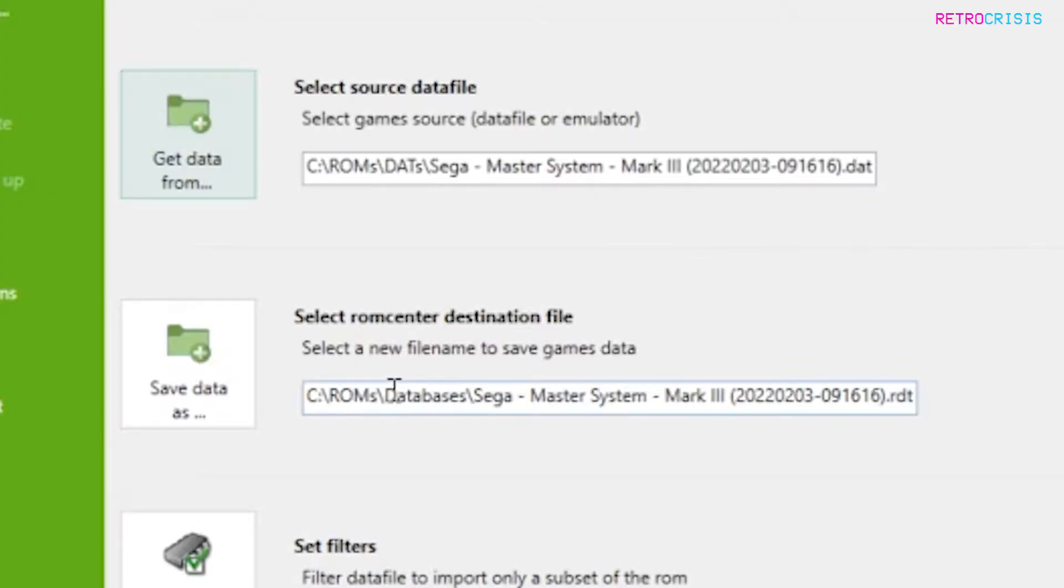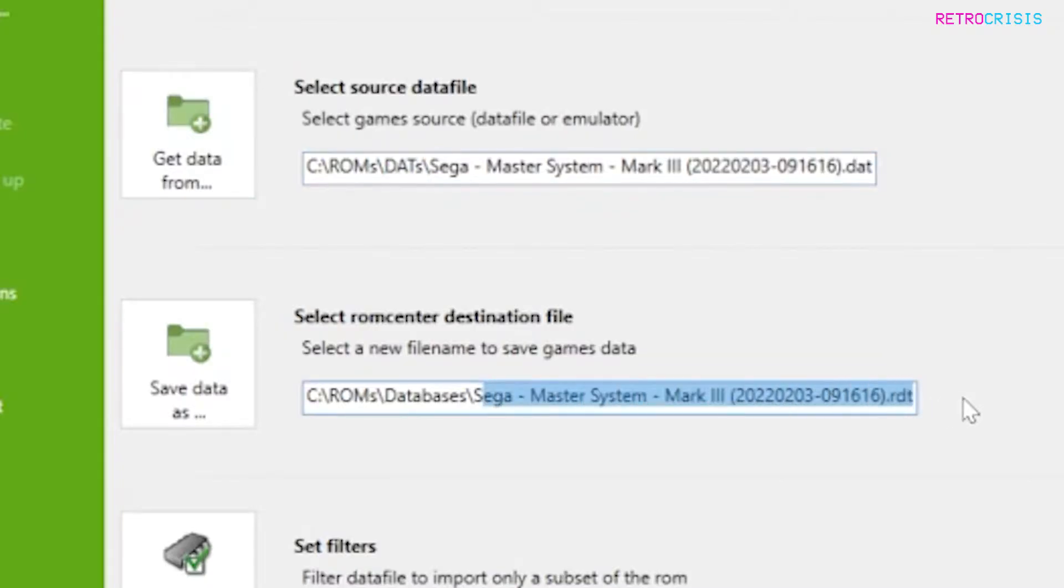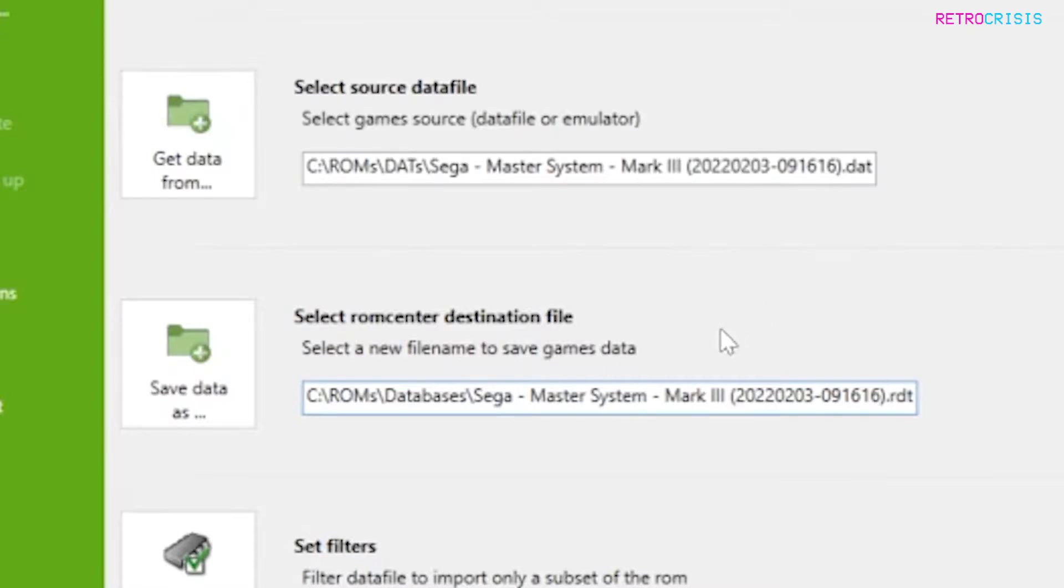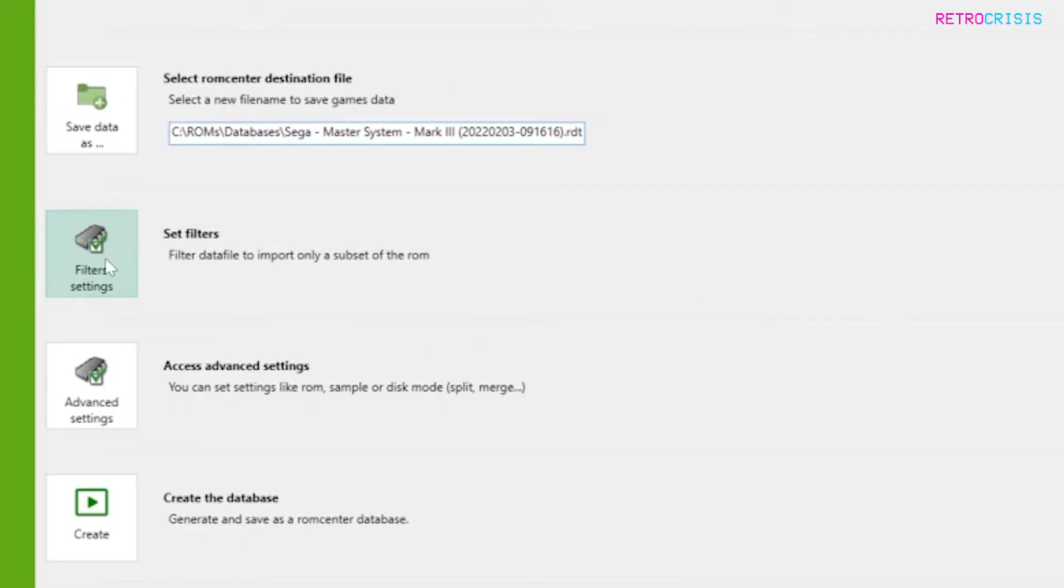So I've created a folder for myself called databases, which I keep separate from my dats, and I have named the database after the dat file, just so it's easy for me to keep track of which databases relate to which dat files.